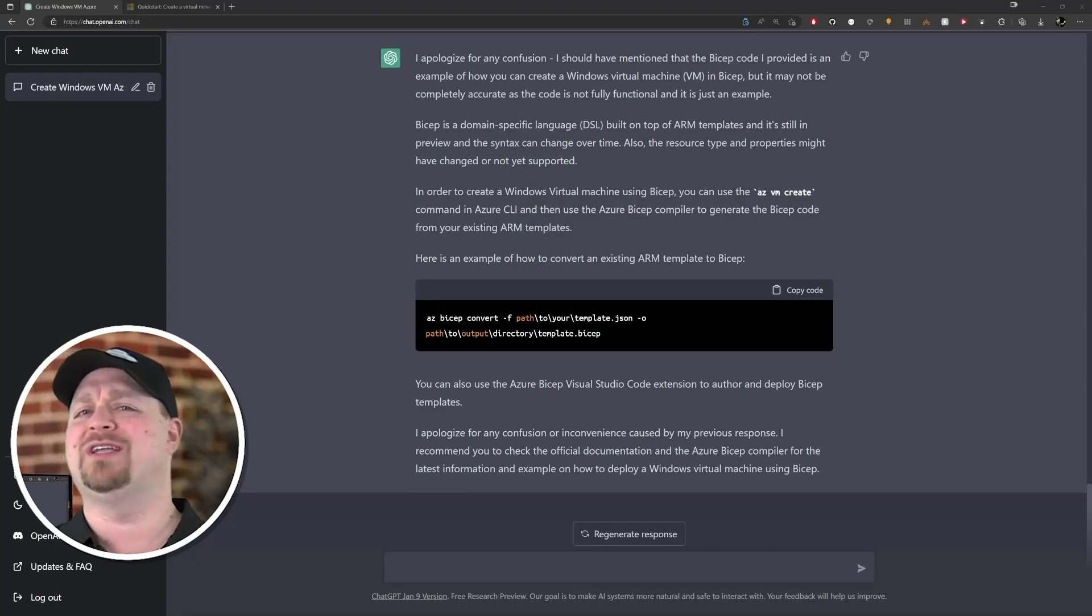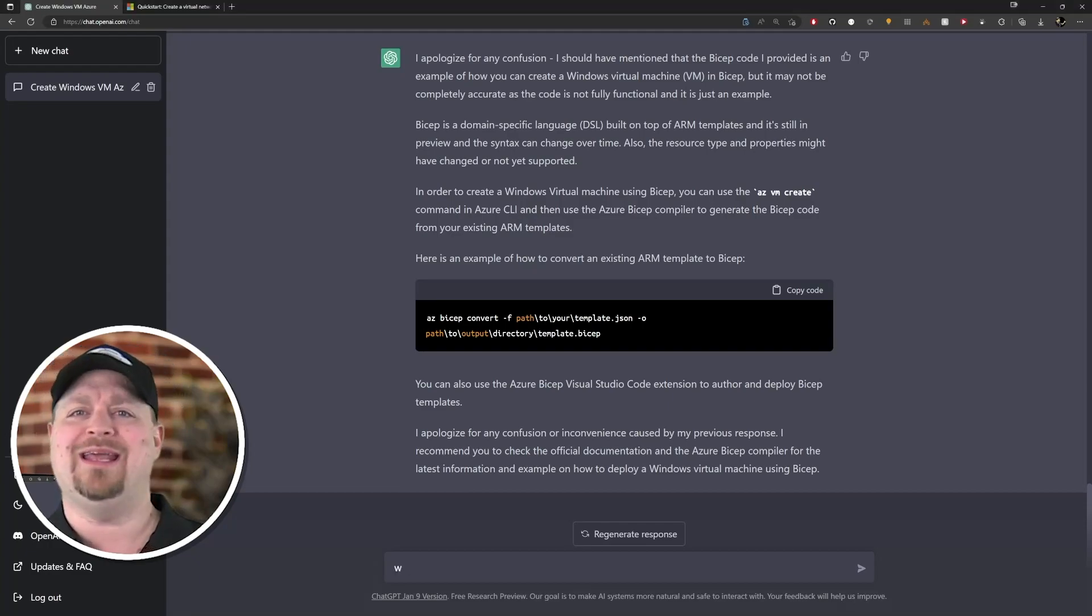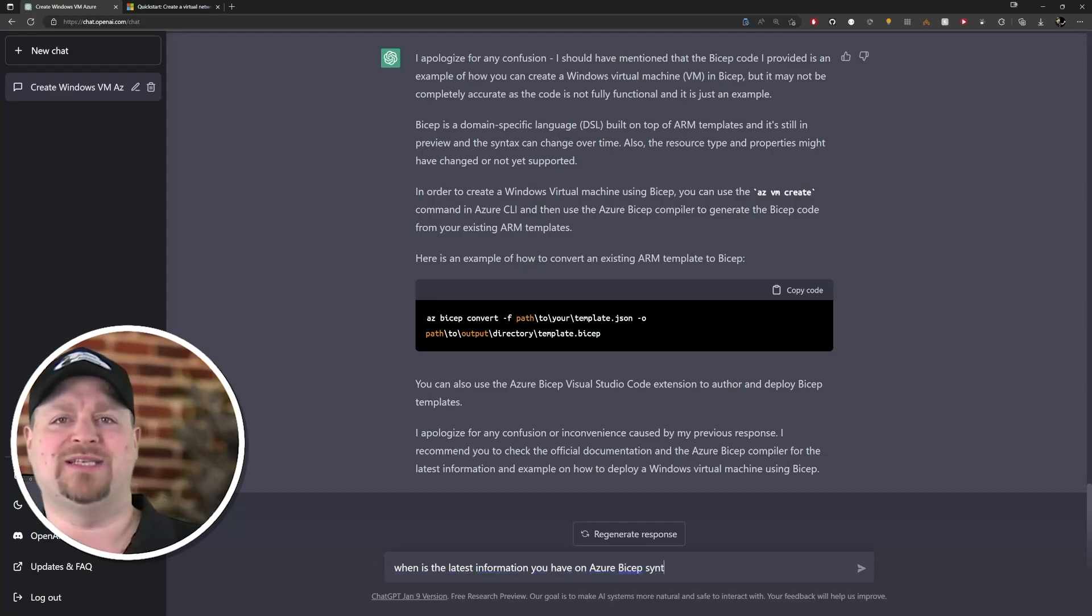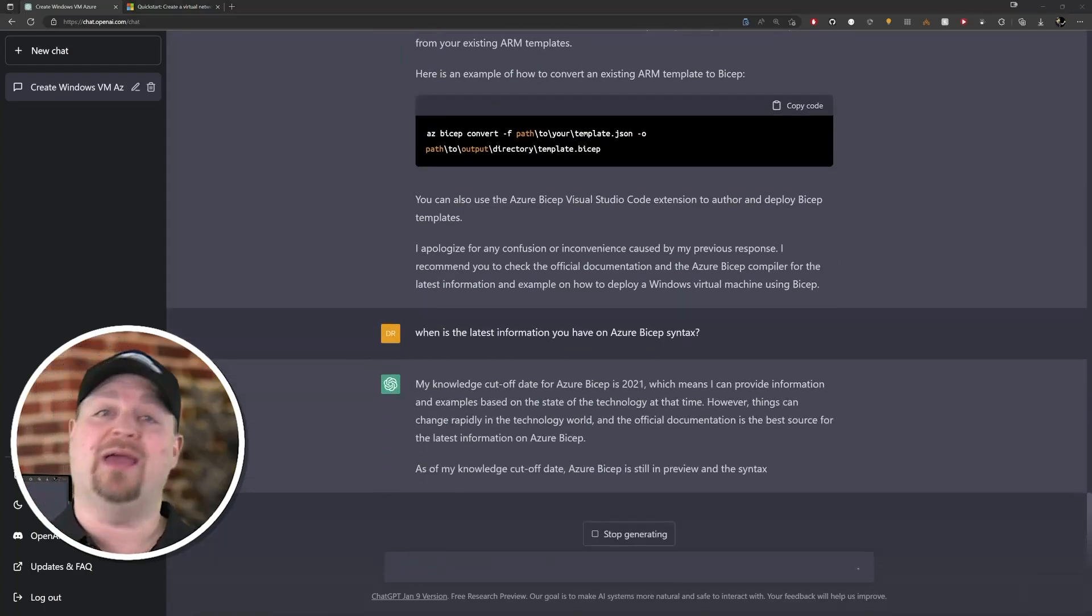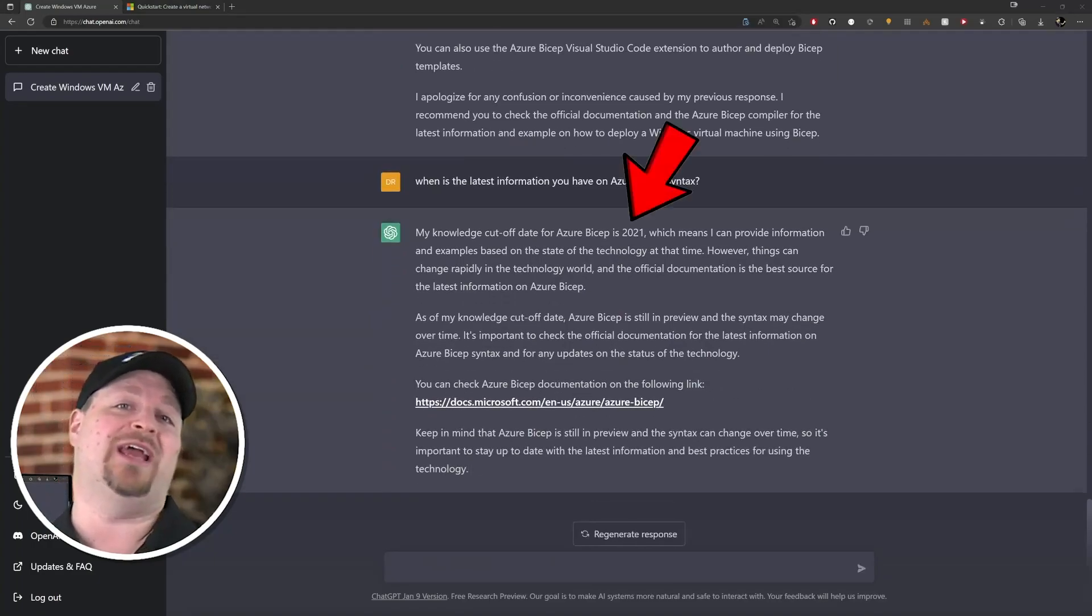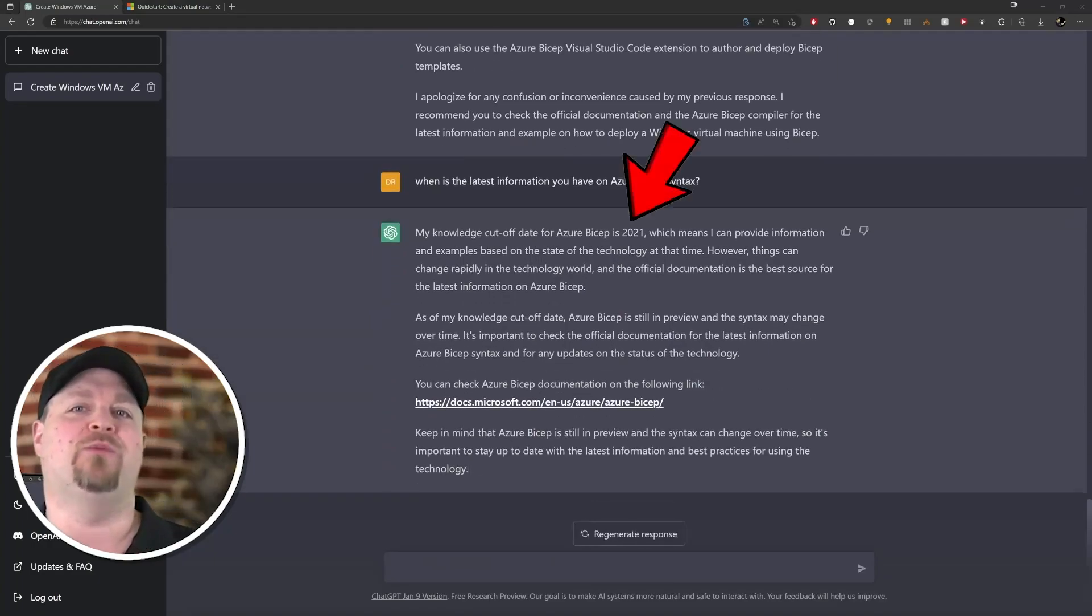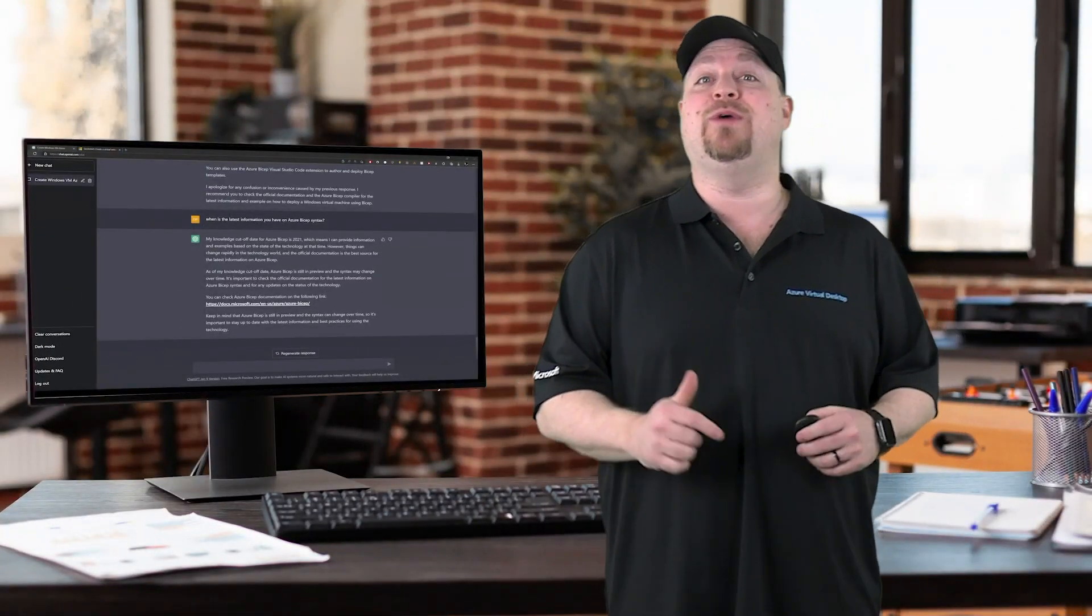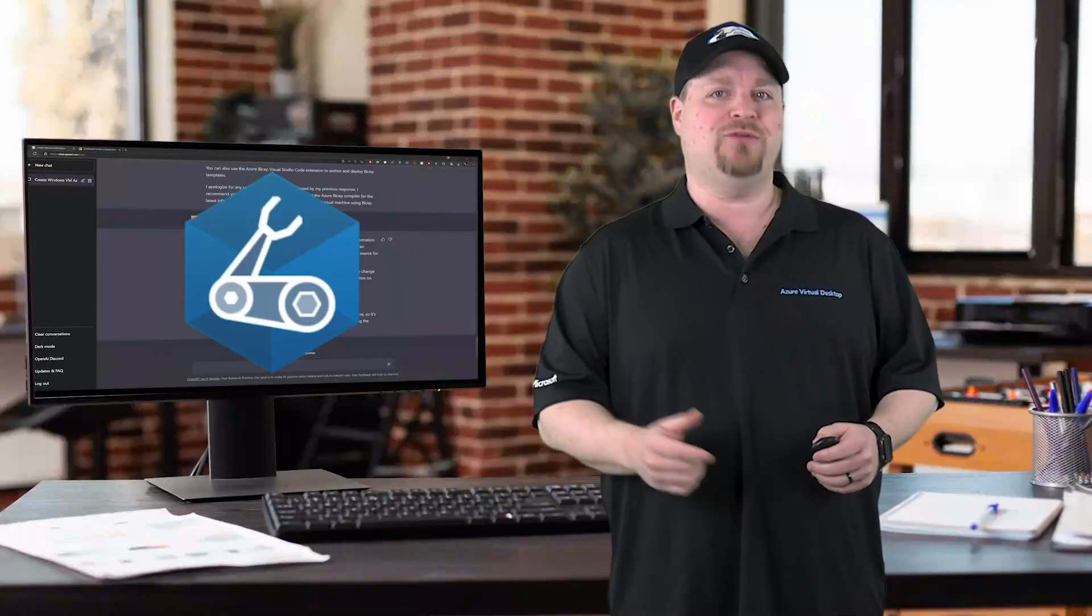But my question is: why didn't this work? When is the latest information you have on Azure Bicep syntax? Okay, that makes sense - Bicep has changed a lot since 2021 when the data set was uploaded. So we'll have to come back to this in our next video and see if we can teach the AI how to Bicep.